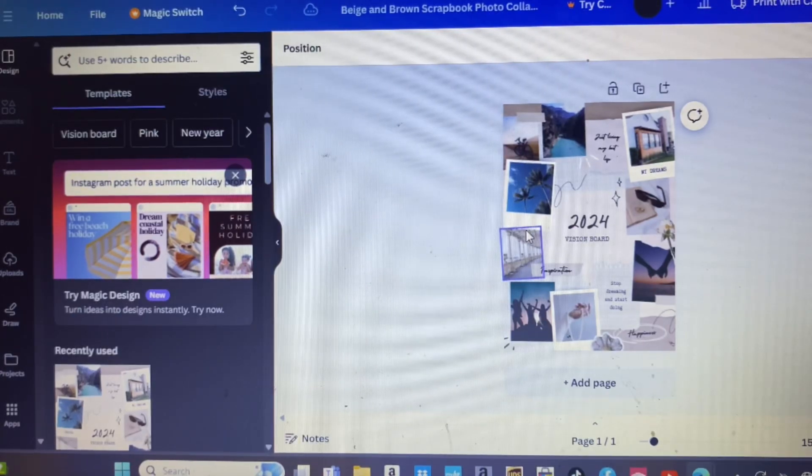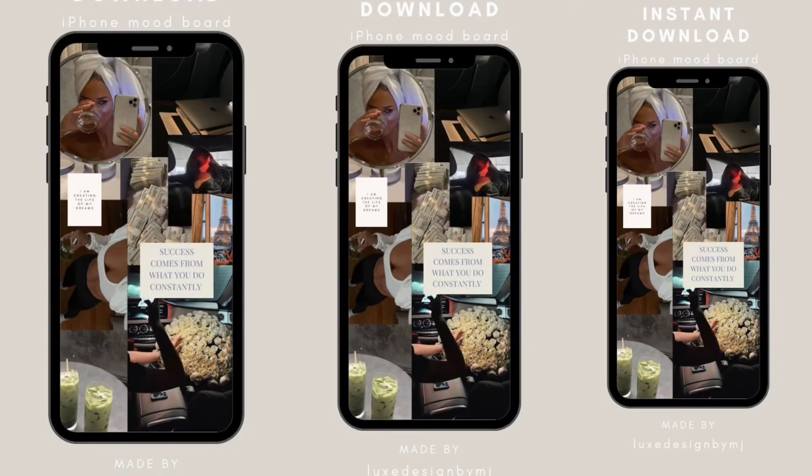Oh yeah, I forgot to mention—you also can make your vision board and put it on the front of your phone. It's a great idea, just a suggestion.